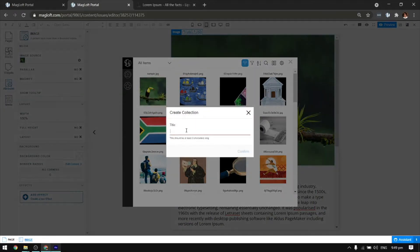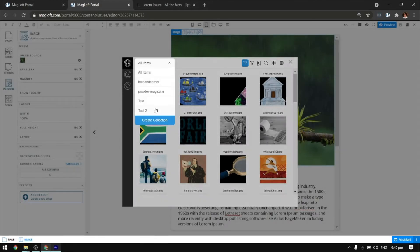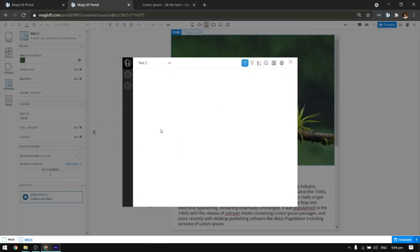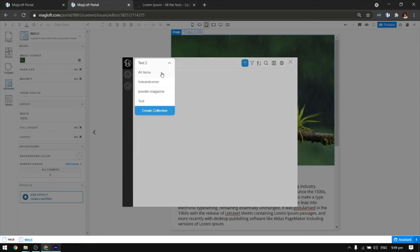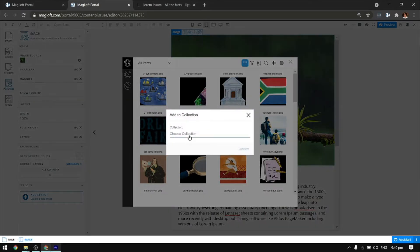To do this, click on this drop-down option and choose Create Collection. To add your created collection, click on the plus button on the image and choose which collection it should belong to.